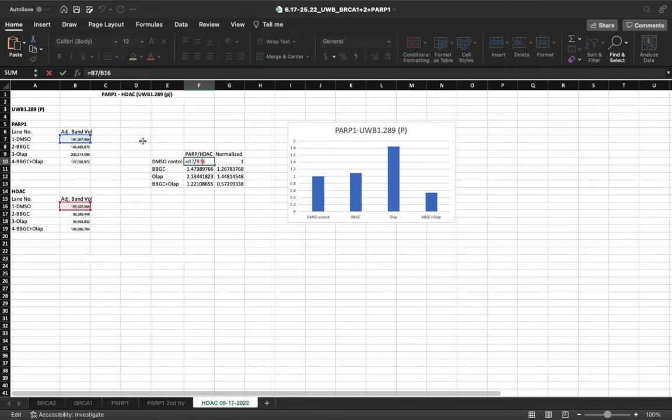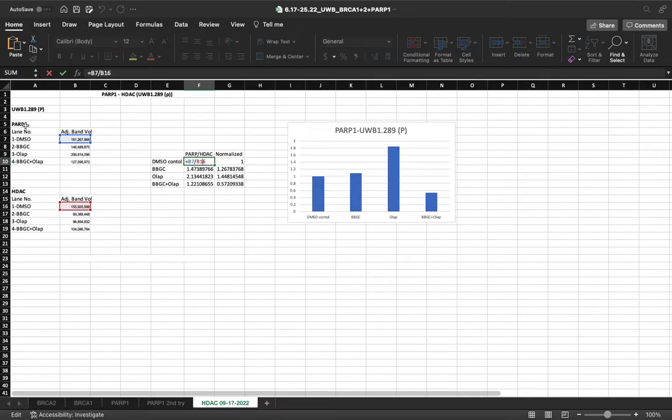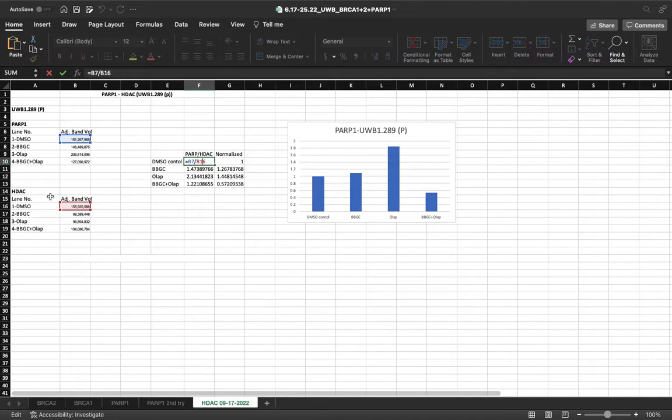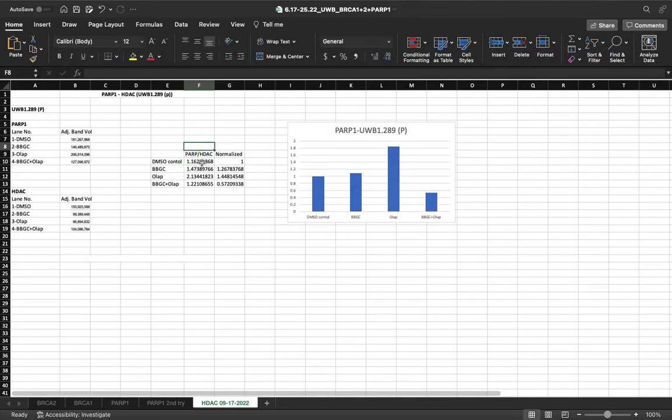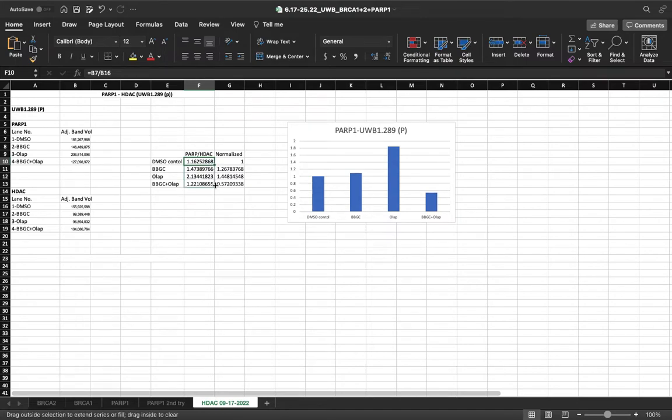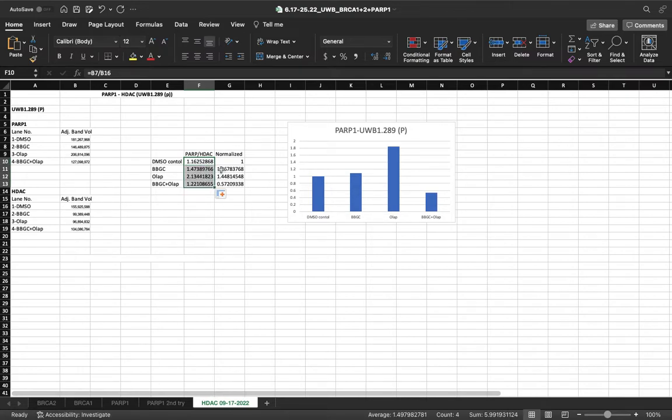Here's an example. All you have to do is take the adjusted band volume of the experimental protein and divide it by the loading control. So this is B7 divided by B16. Once you've done it once, you can take that formula and just drag it down from the green square. So, it's already been done.